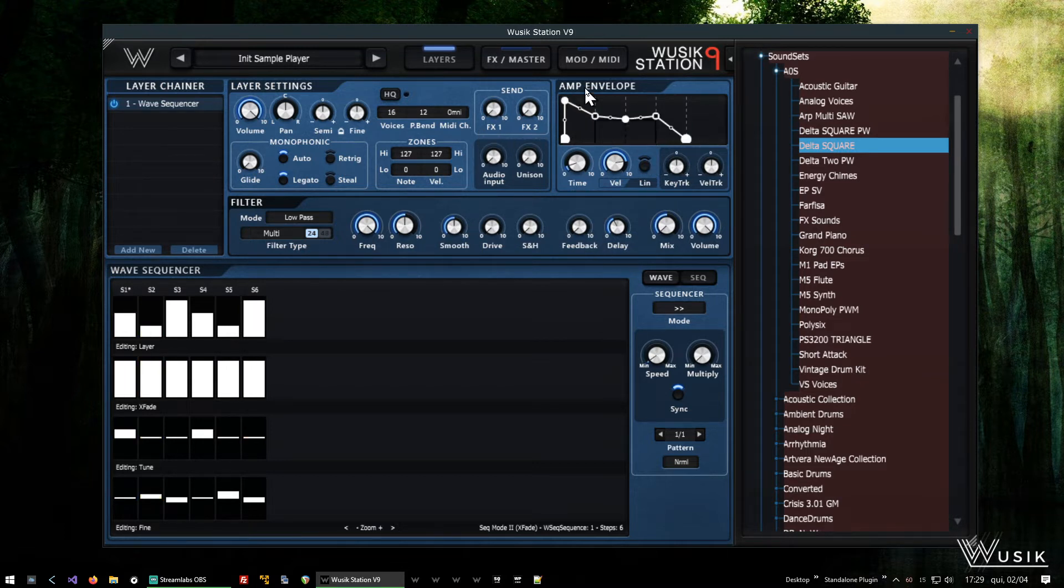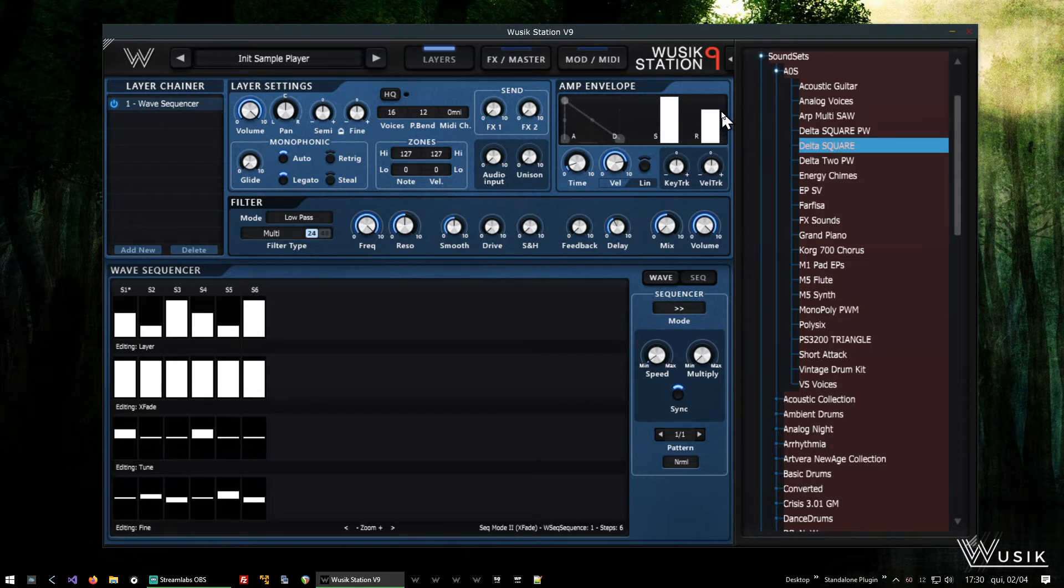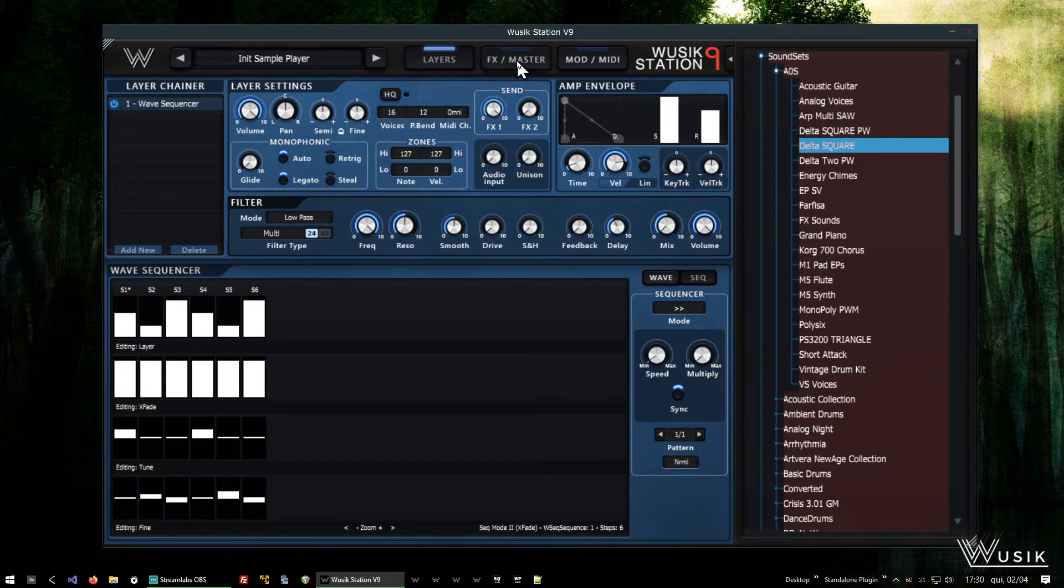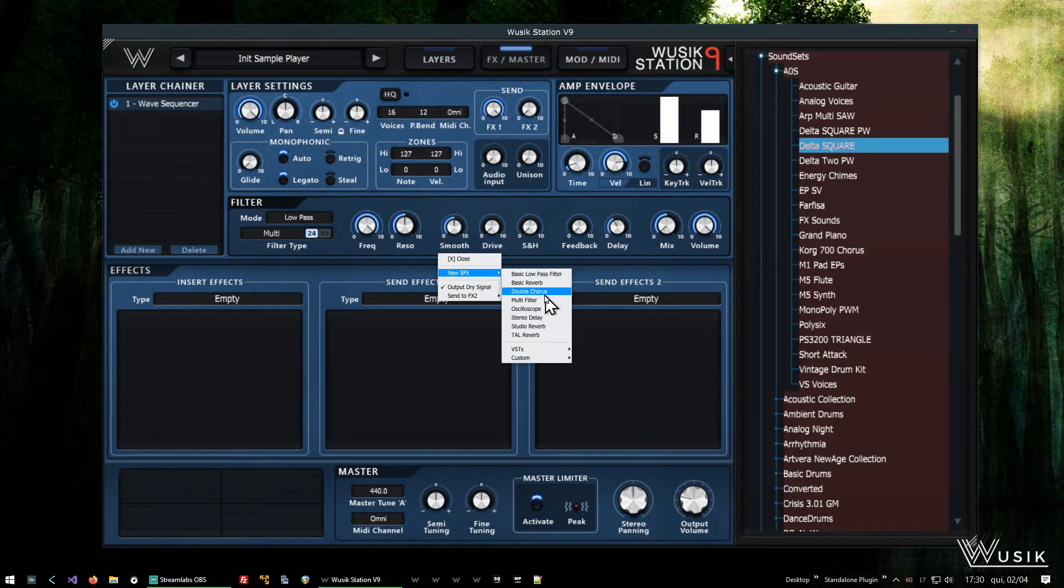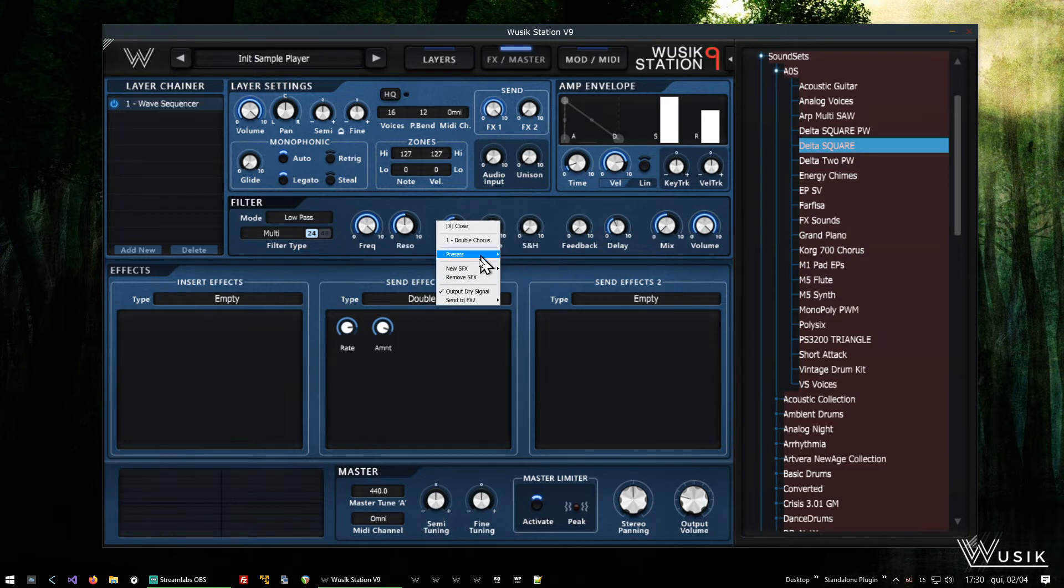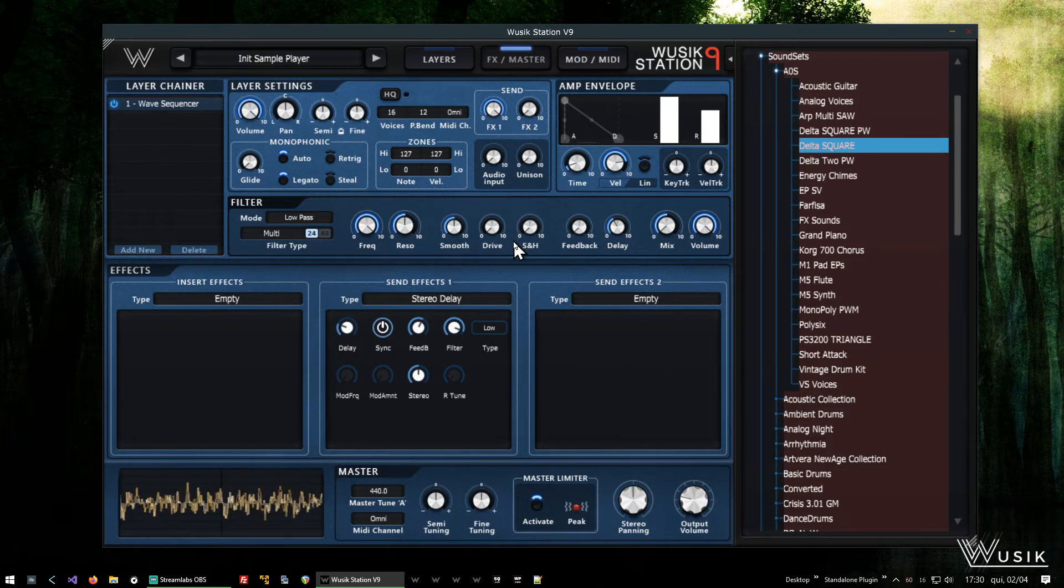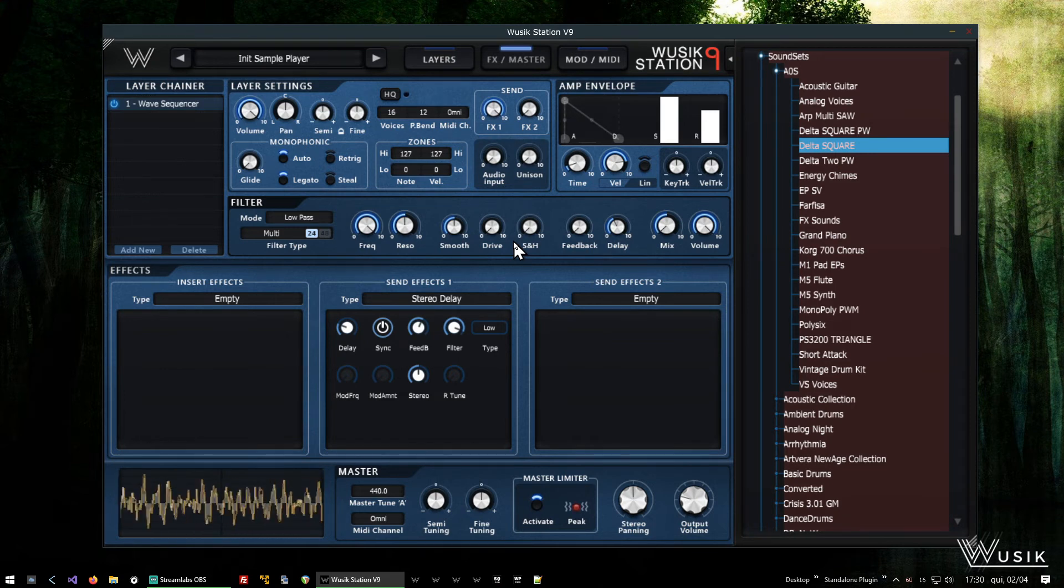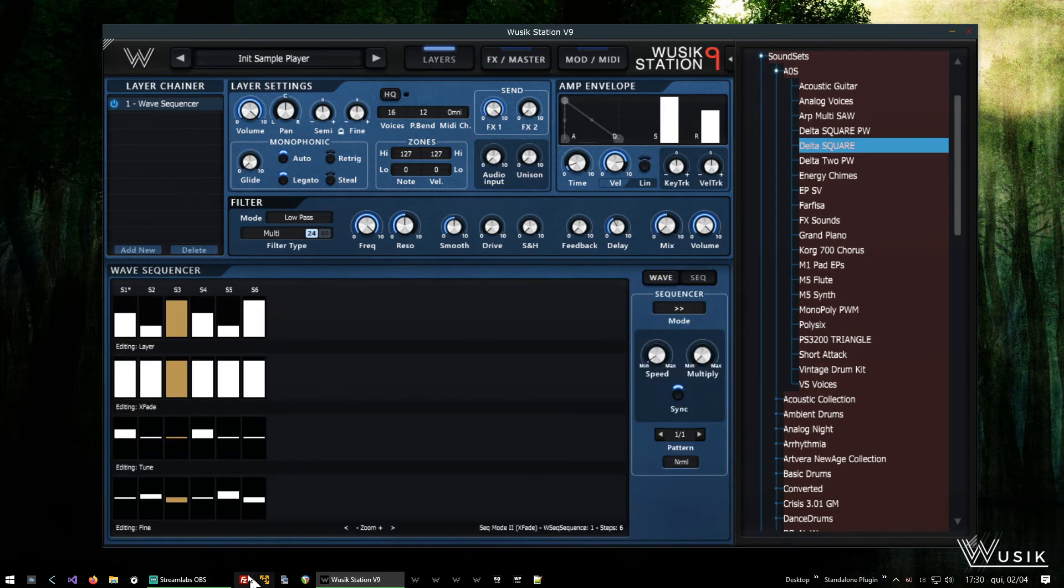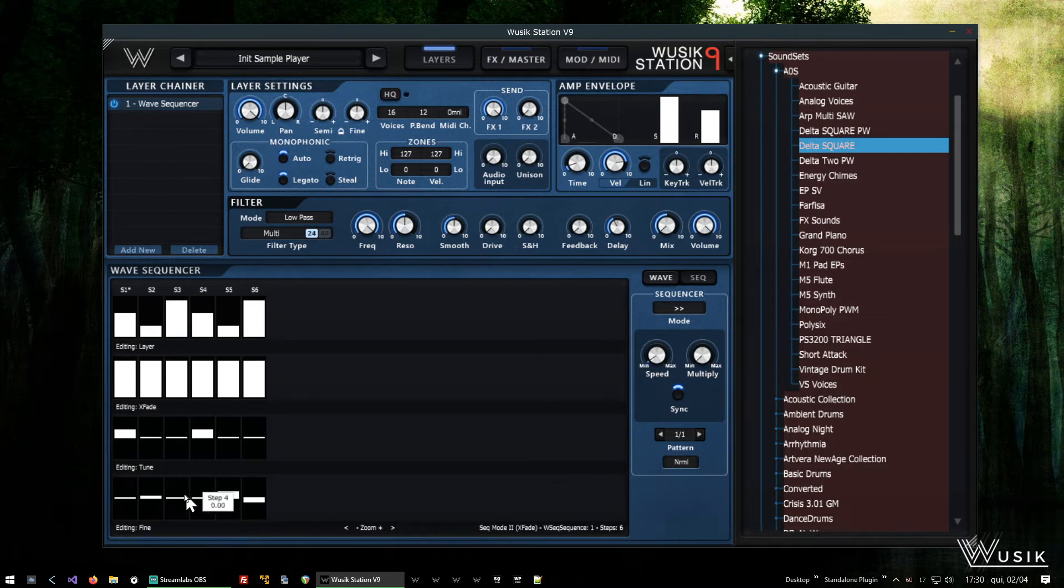So I'm going to go to the Amp envelope here on the top. I'm going to click and select ADSR mode. And I'm going to put a longer release. And I'm going to add on FX1, I'm going to add the send. And go to the master send effects and add the delay. Well, first I'm going to add the chorus. Then I'm going to click again and add the stereo delay. So they are going to be processed in series. So the chorus first and then the delay.